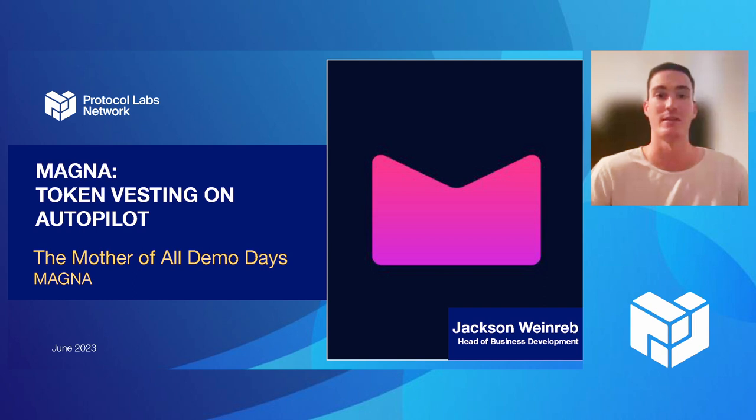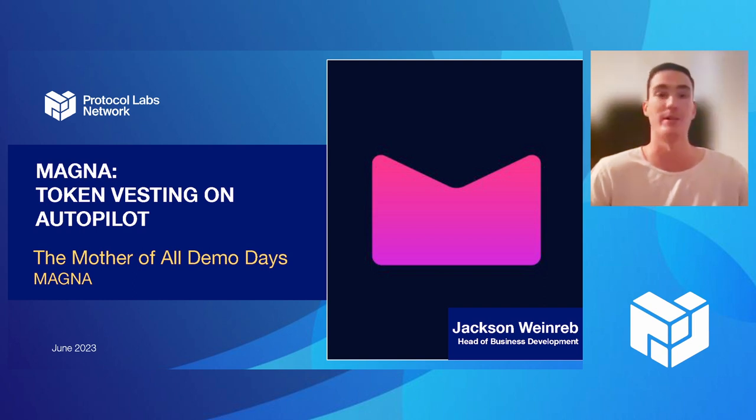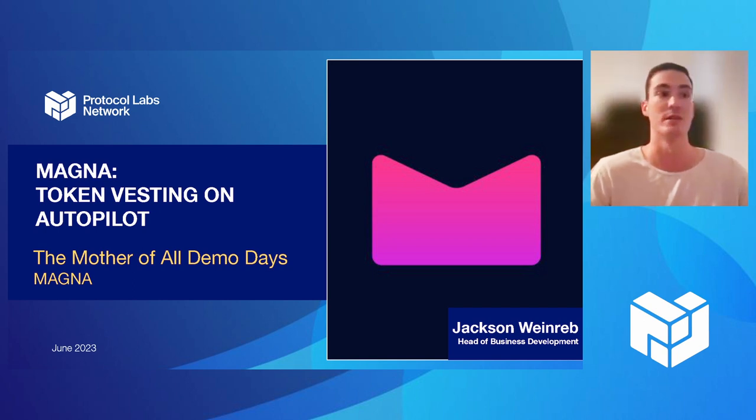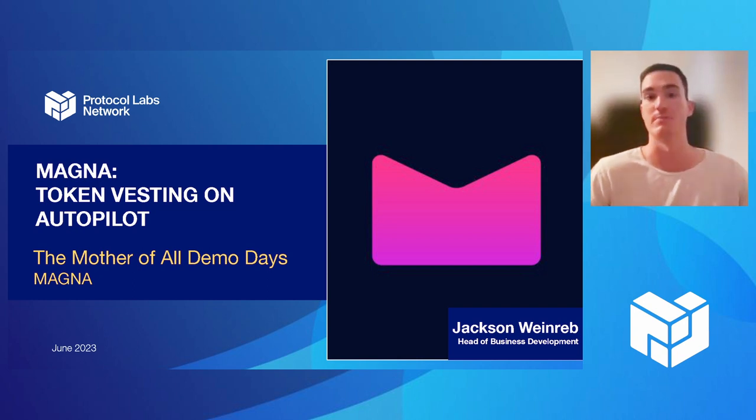We're working with various projects who are in need of distributing their token, whether that be to employees, investors, or advisors. We automate all those vesting schedules on-chain through our custom-built smart contracts.